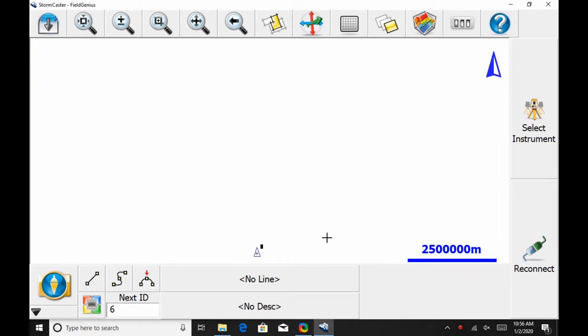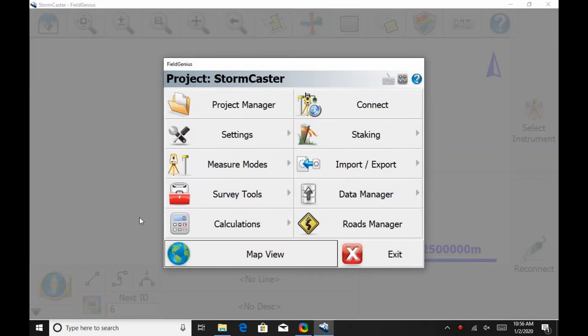So, to begin here, I'm going to head to the bottom left corner and click the Plumb Bob icon, and in the resulting menu, I'm going to select Connect.